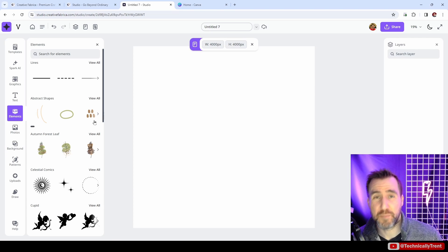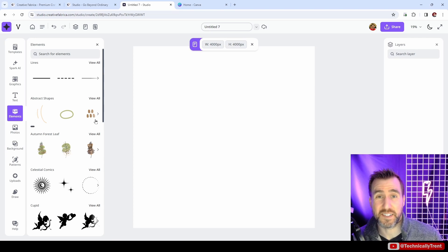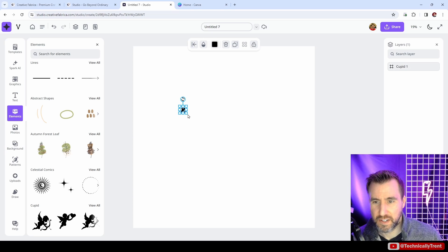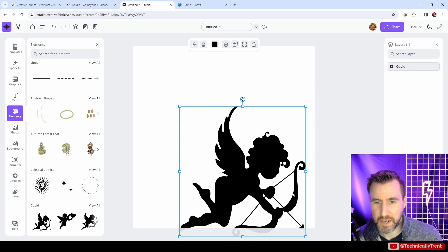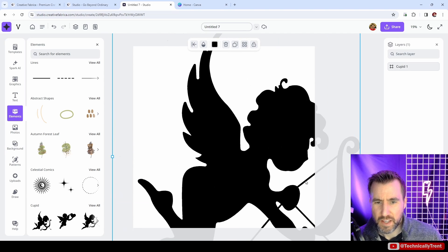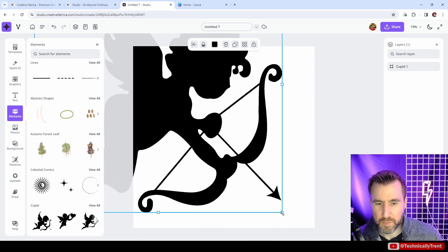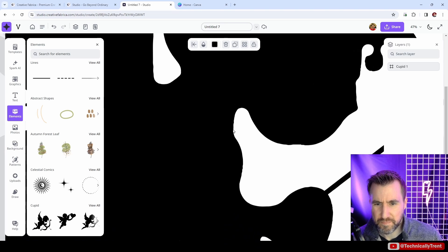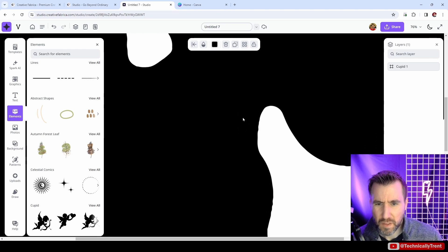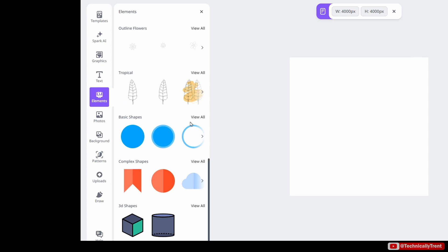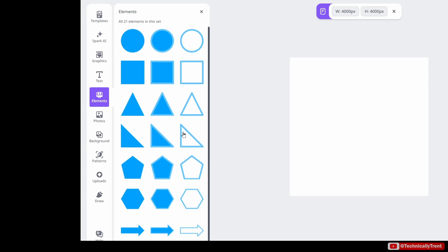Elements, on the other hand, are going to be your vector shapes, and these are things that can scale infinitely. For example, we have this cupid here. I can make him bigger and he's never going to get pixelated. Even if I zoom in, we're always going to have these smooth edges. Now elements are also where you can get your primitive shapes like circles and rectangles, triangles. You can drag them out here.